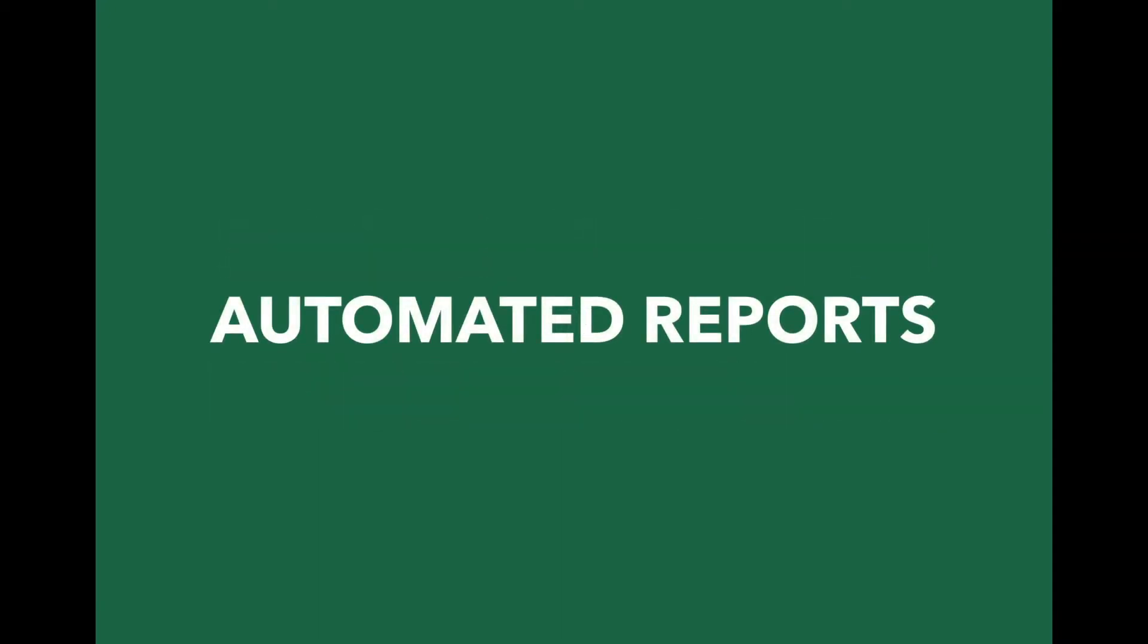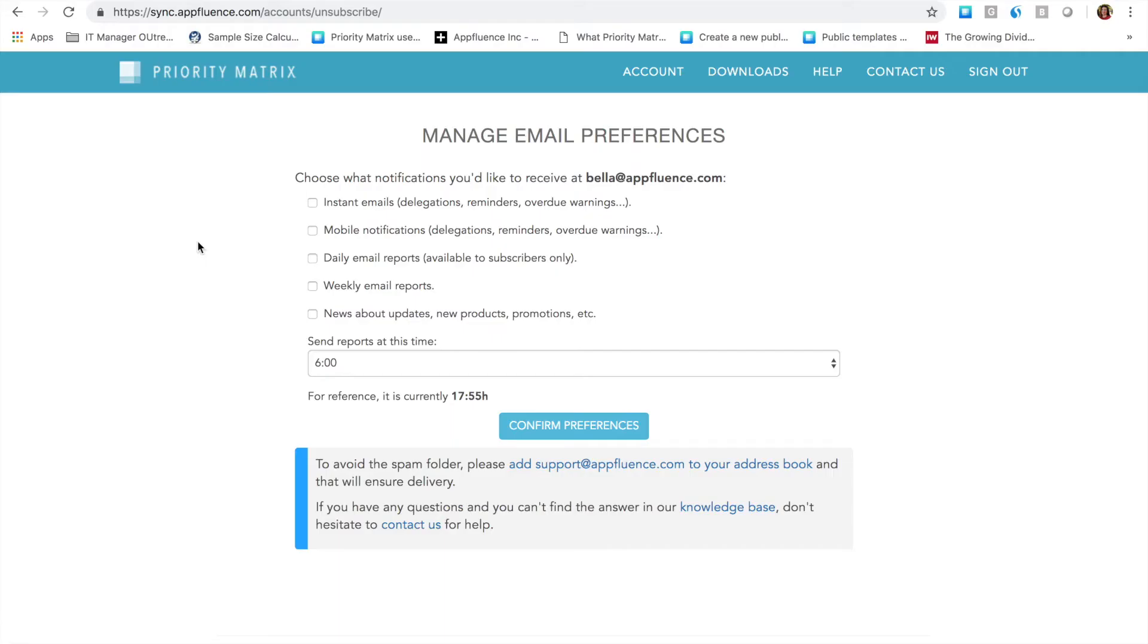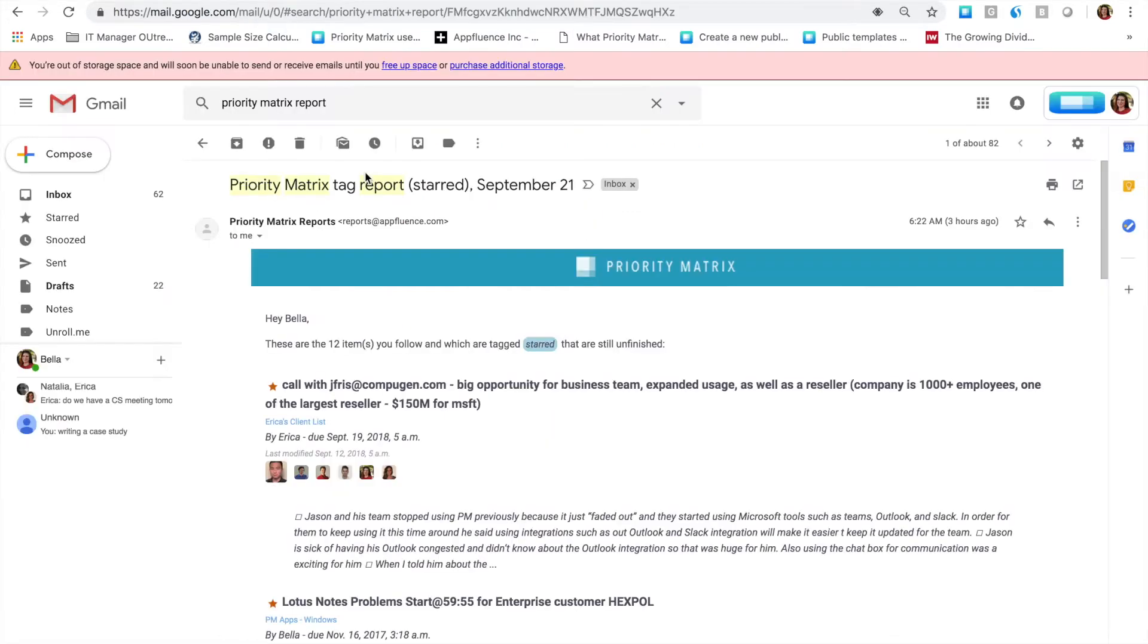First of all, Priority Matrix creates automatic status reports for you. When you go to manage your email preferences, you can opt to have Priority Matrix send you both daily and weekly email reports.